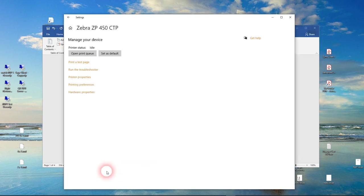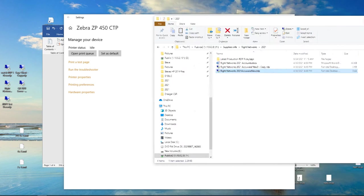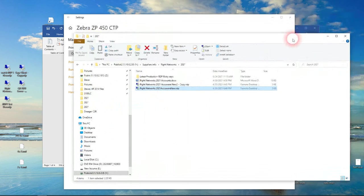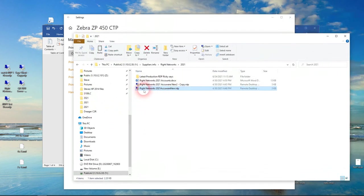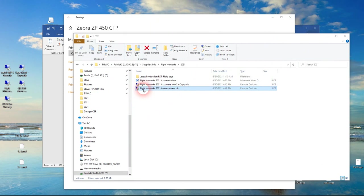So we've done everything that you need to do on your local computer. We set the page size in the printer. You would have already installed your printer driver at this point. Accuware can help you install the 4 barcode printer if you've got that. So go ahead and just log into Right Networks now.